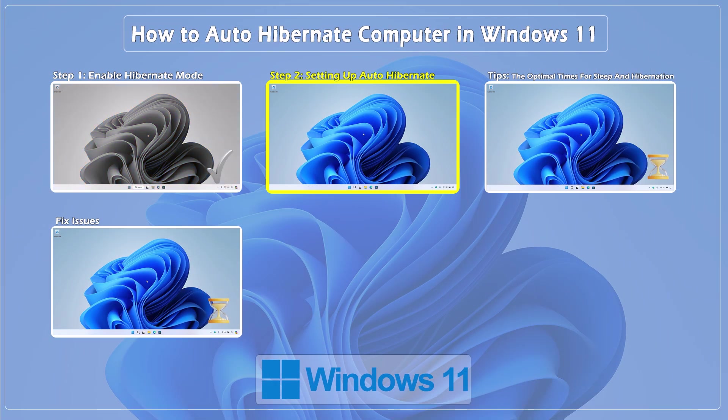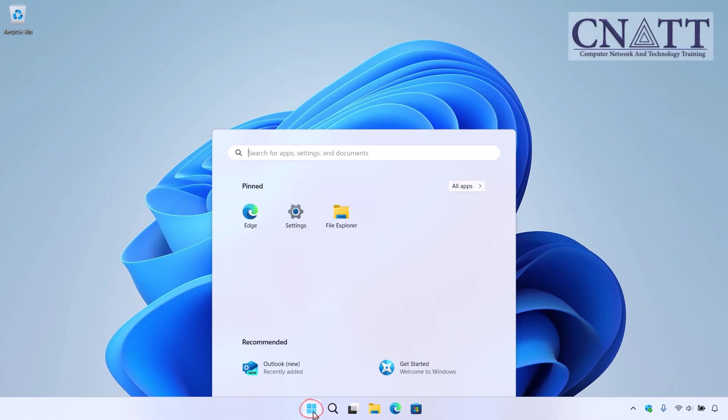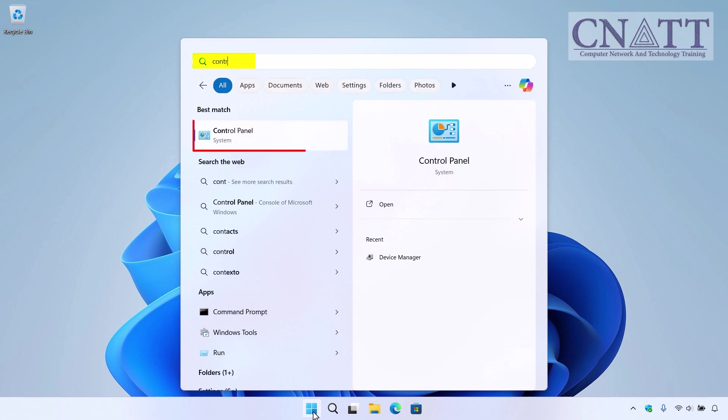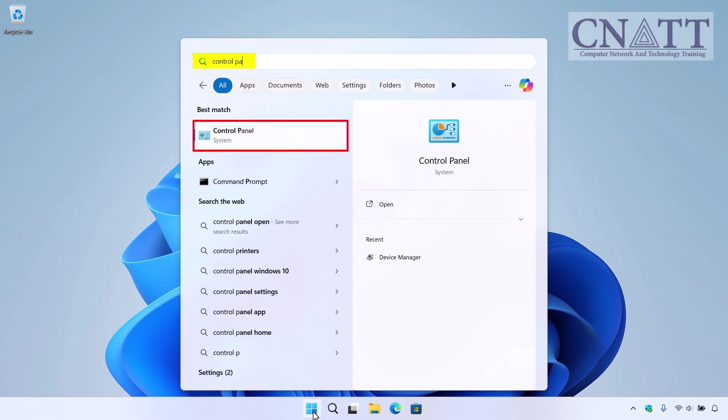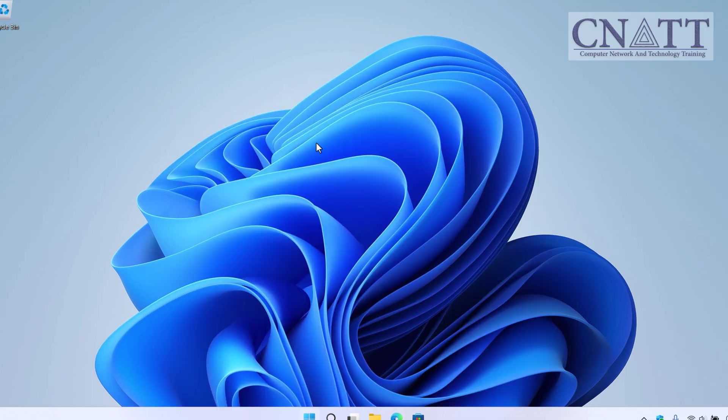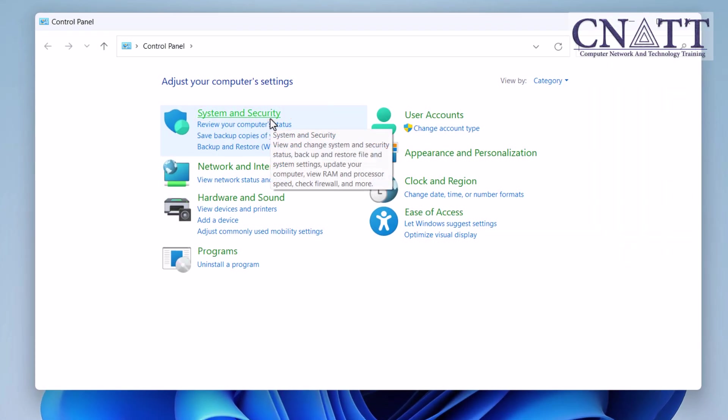Step 2: Setting Up Auto Hibernate. Open the Start menu, type Control Panel, and select it from the search results. Go to System and Security, then Power Options.